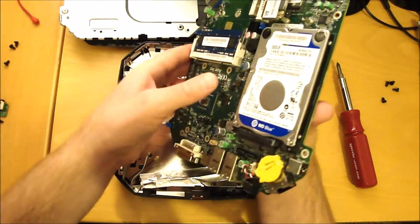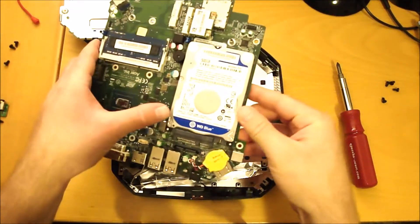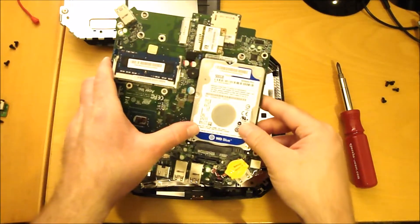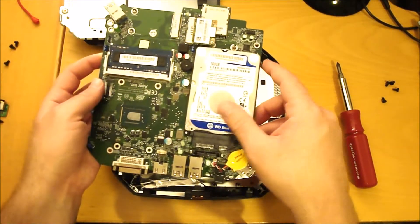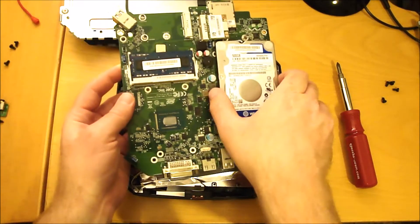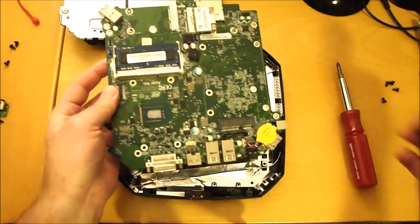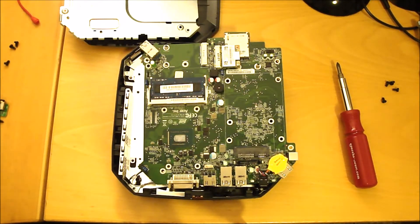Okay, now we're gonna remove the hard drive. Just slide it out like that. We're gonna put the old hard drive into the new one.